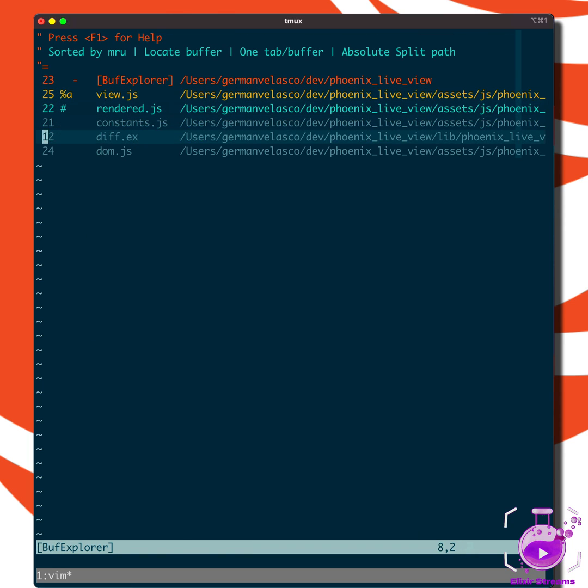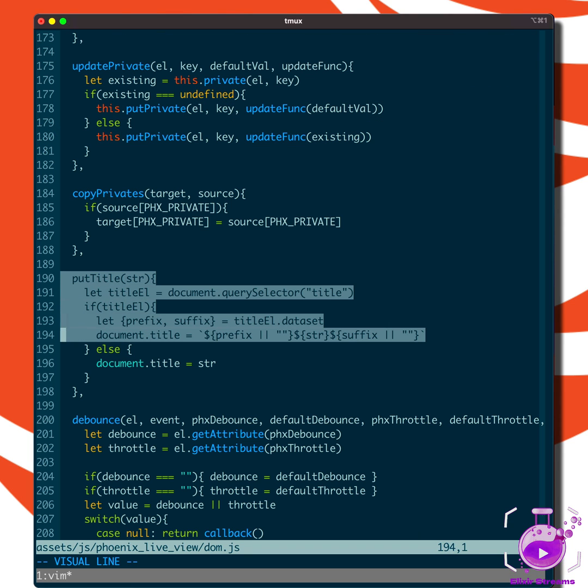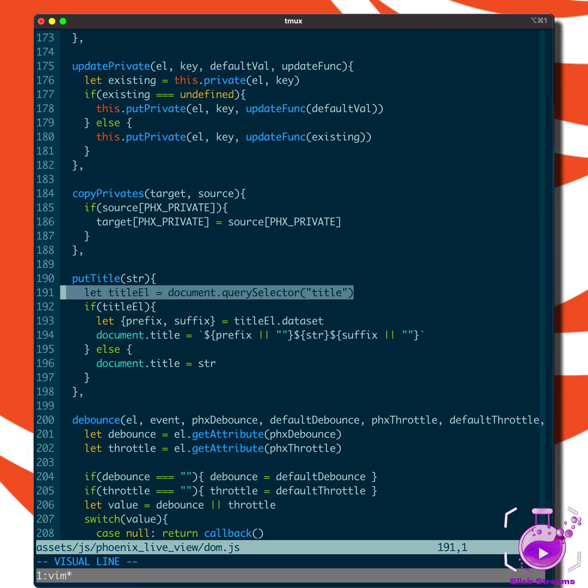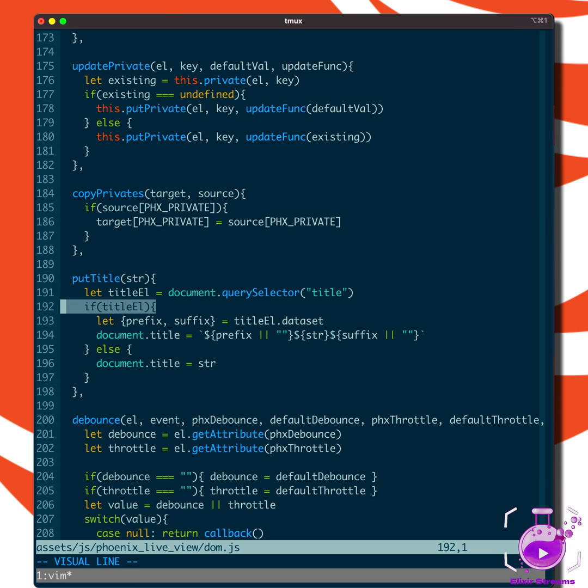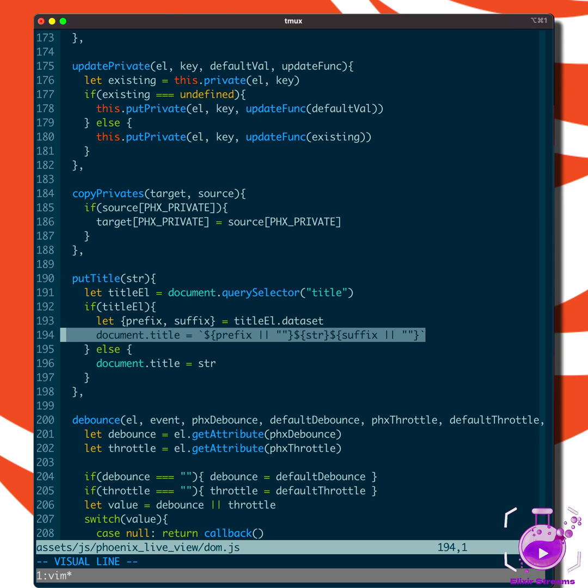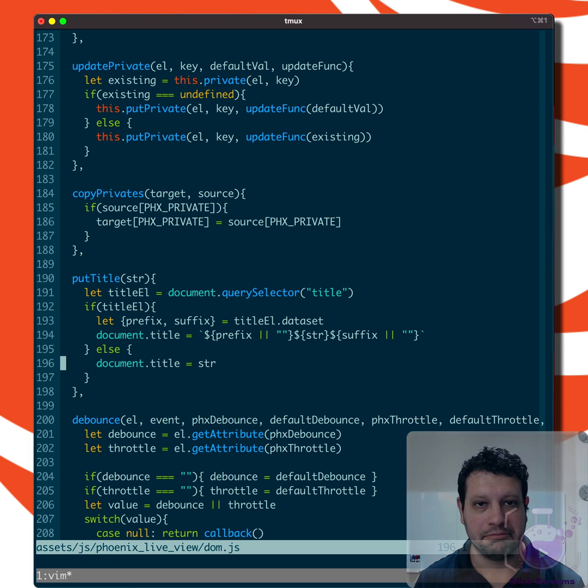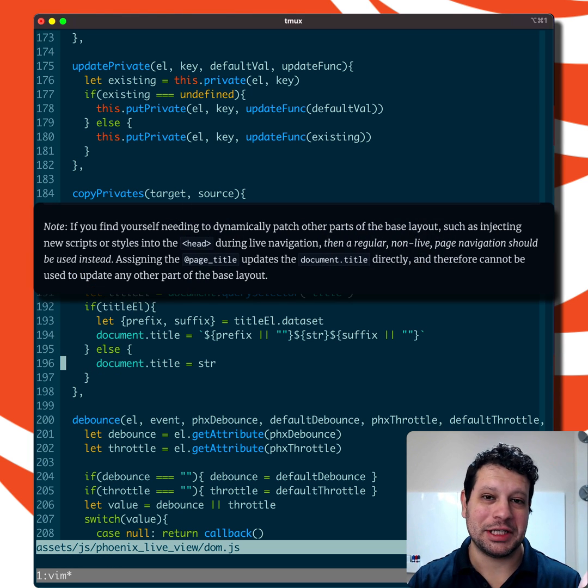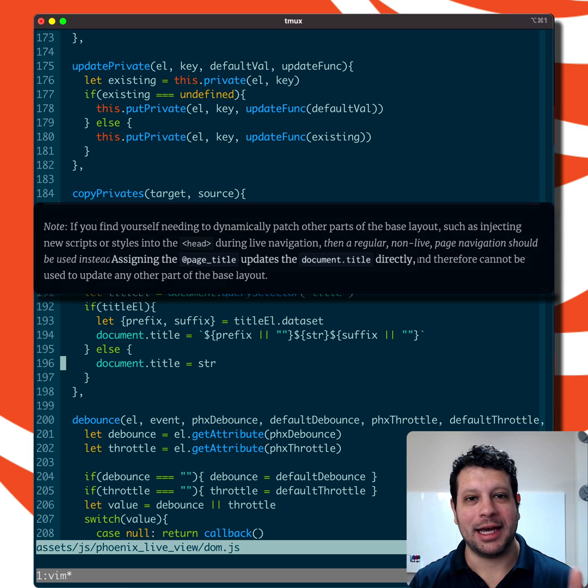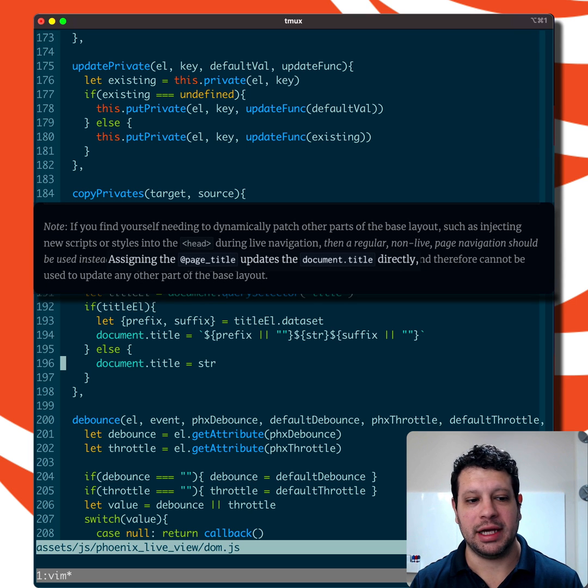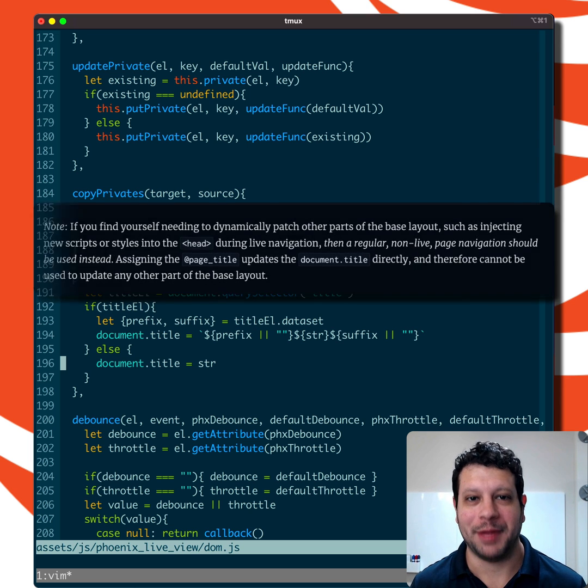If we go down to that DOM module and look at what put_title is doing, it's getting the title element. If it's there, it grabs the prefix, suffix, and updates that correctly. Otherwise, it just sets the document title. As you can see, and as the docs state, page_title is a special case in LiveView because they're doing a document.title update. I hope you like it.